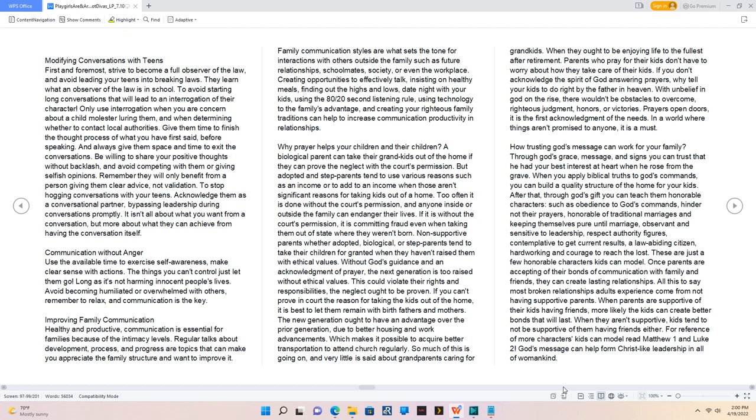Why prayer helps your children and their children? A biological parent can take their grandkids out of the home if they can prove the neglect with the court's permission. But adopted and step-parents tend to use various reasons such as an income or to add to an income when those aren't significant reasons for taking kids out of a home. Too often it is done without the court's permission, and anyone inside or outside the family can endanger their lives. If it is without the court's permission, it is committing fraud even when taking them out of state where they weren't born. Non-supportive parents whether adopted, biological, or step-parents tend to take their children for granted when they haven't raised them with ethical values. Without God's guidance and an acknowledgement of prayer, the next generation is too raised without ethical values. This could violate their rights and responsibilities. The neglect ought to be proven. If you can't prove in court the reason for taking the kids out of the home, it is best to let them remain with birth fathers and mothers. The new generation ought to have an advantage over the prior generation due to better housing and work advancements, which makes it possible to acquire better transportation to attend church regularly.